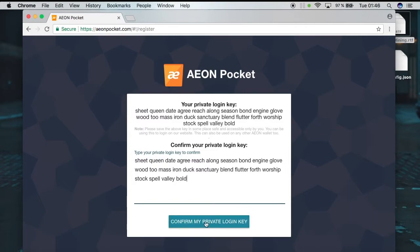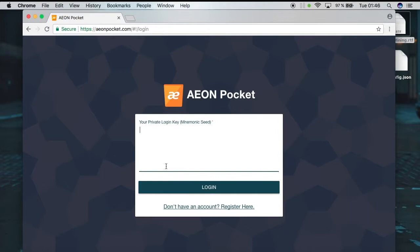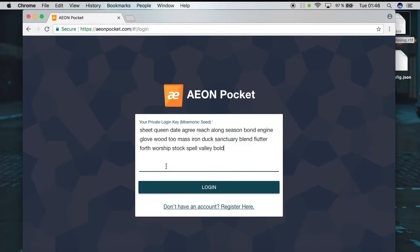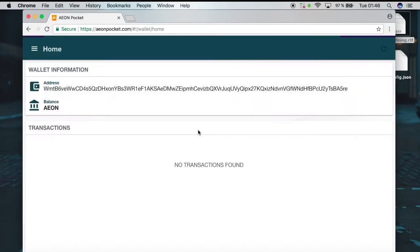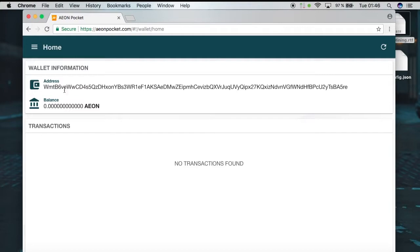Now we have to confirm the login key, then we can log in again. Here we can see the wallet information — this is our address and this is our balance. Of course we have nothing because we didn't start mining yet.